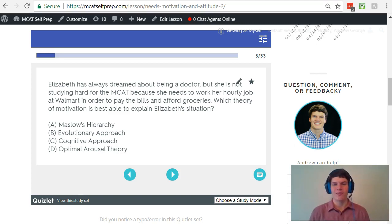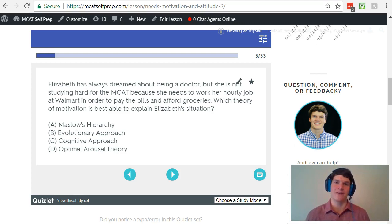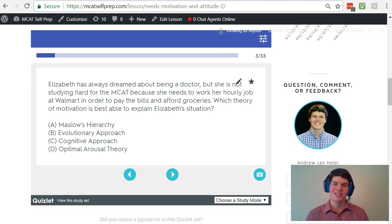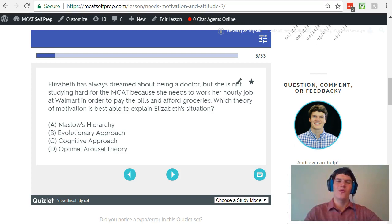Answer choice B, the evolutionary approach, focuses more on the role that instincts play in motivation. For instance, if this scenario was talking more about Elizabeth's instinct for food and how she's just needing to pay the bills so she can eat and how she's really hungry all the time — if that was the kind of language in the question — then answer choice B would be correct. But this scenario does not really hint at those deep down physiological needs, so we can eliminate answer choice B as incorrect.